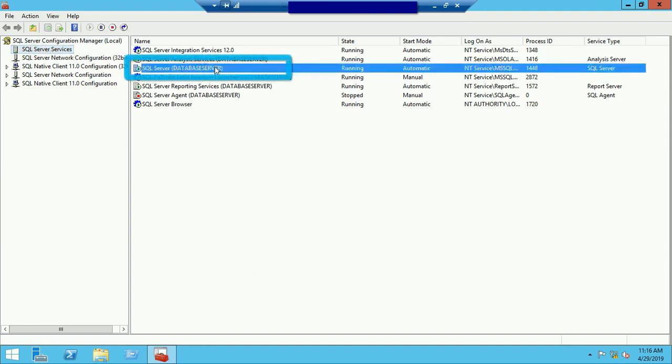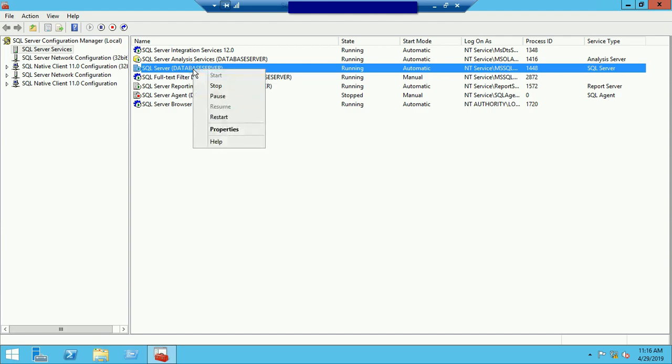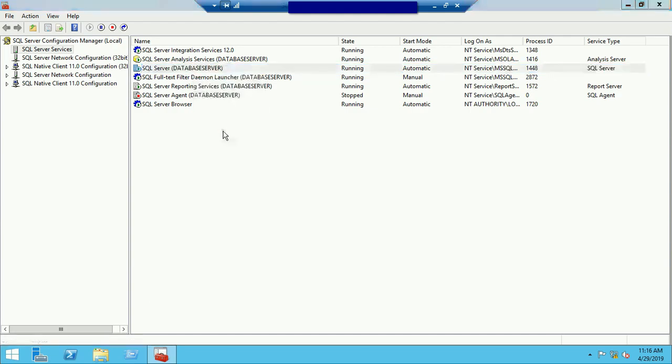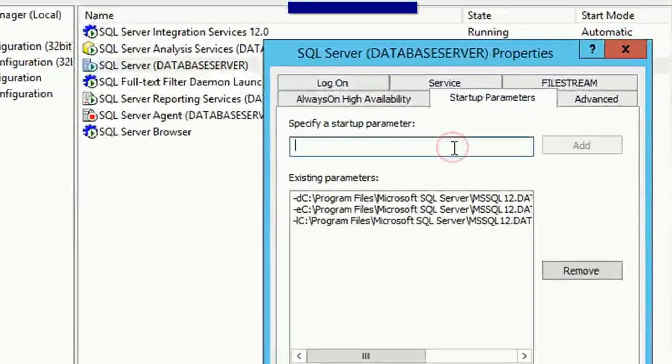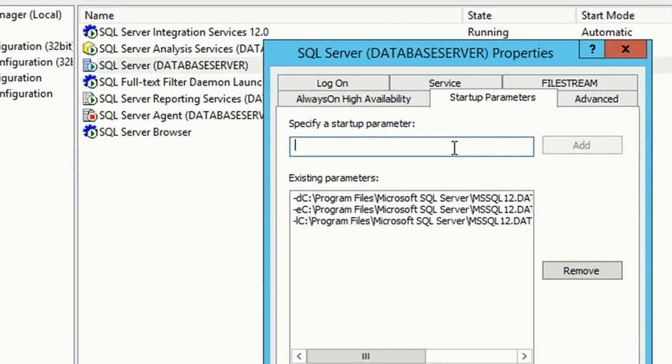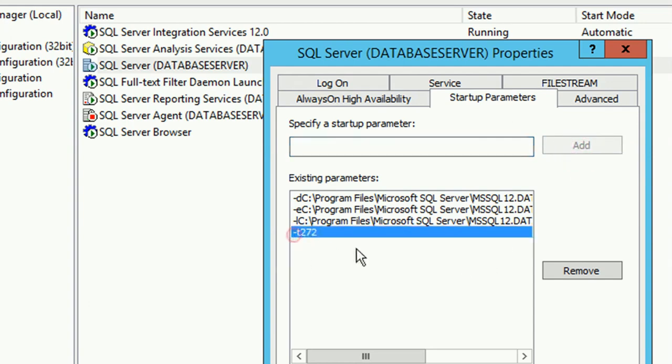Right click on SQL Server database server, then click on properties. Go to the startup parameter tab. In the startup parameter tab, just write hyphen t272, click on add.